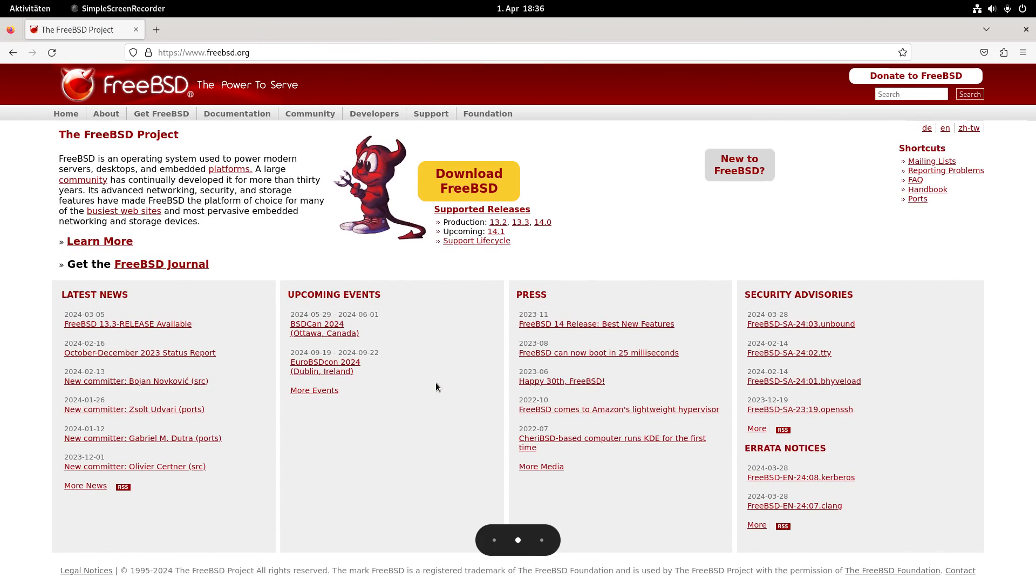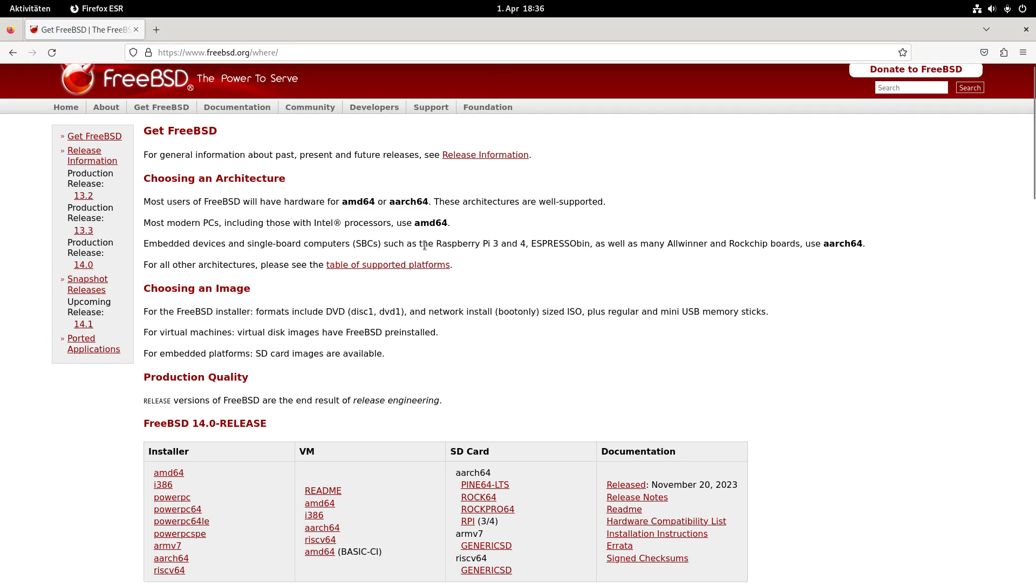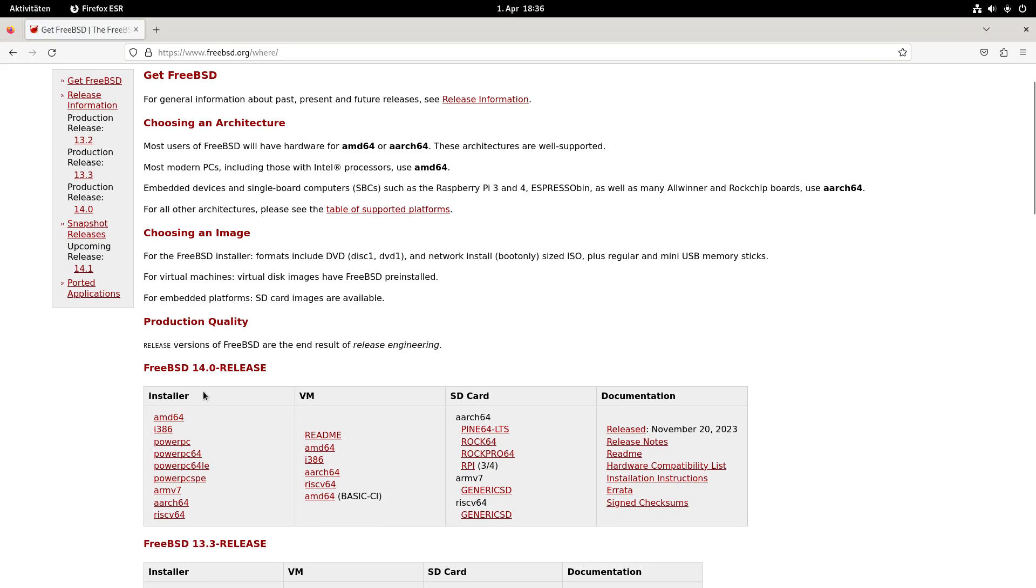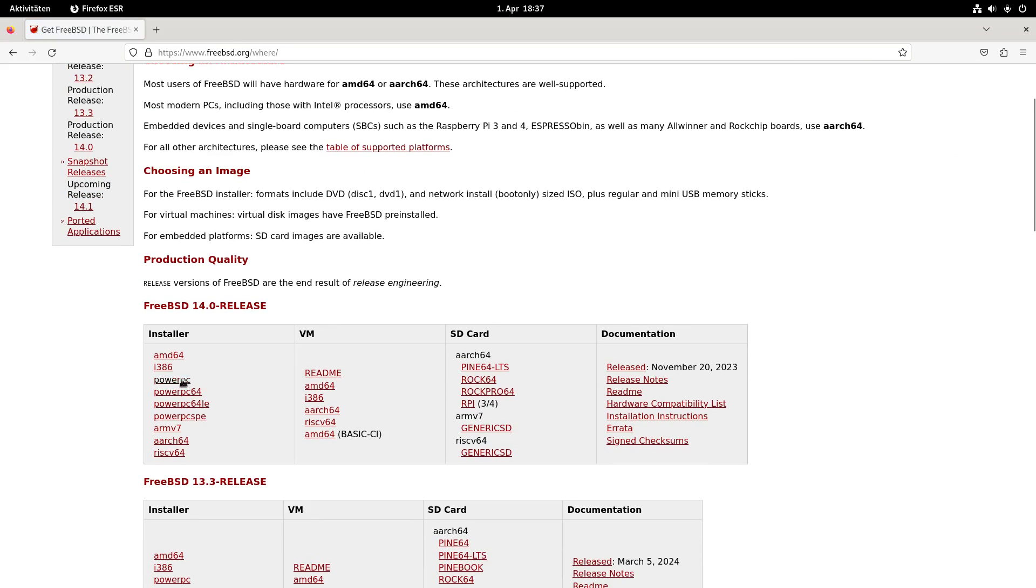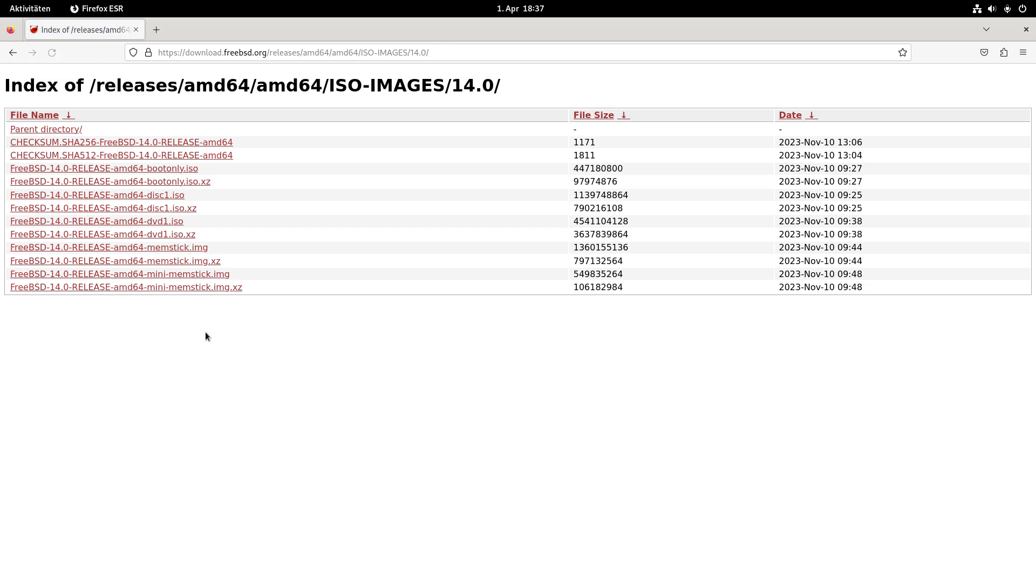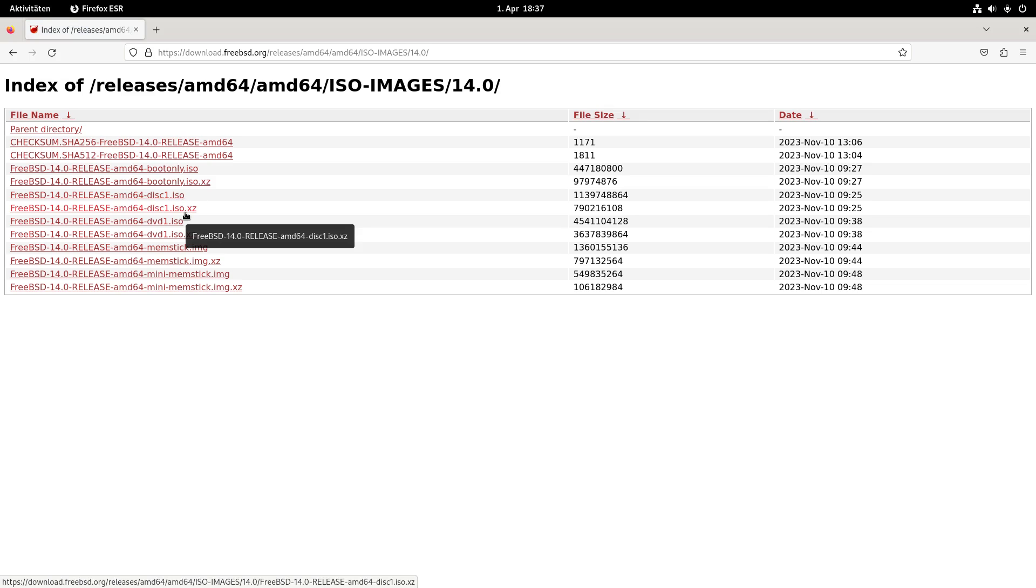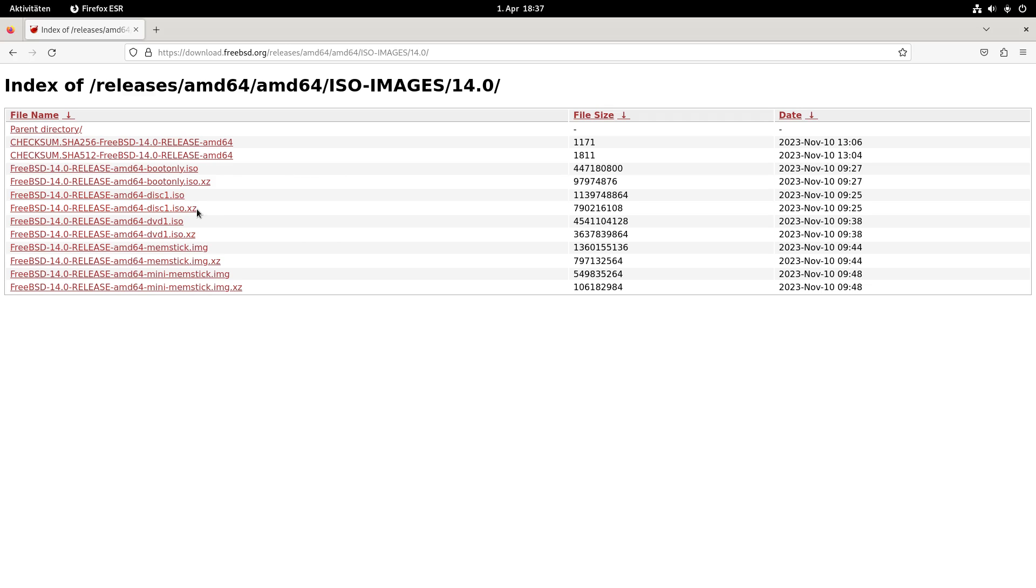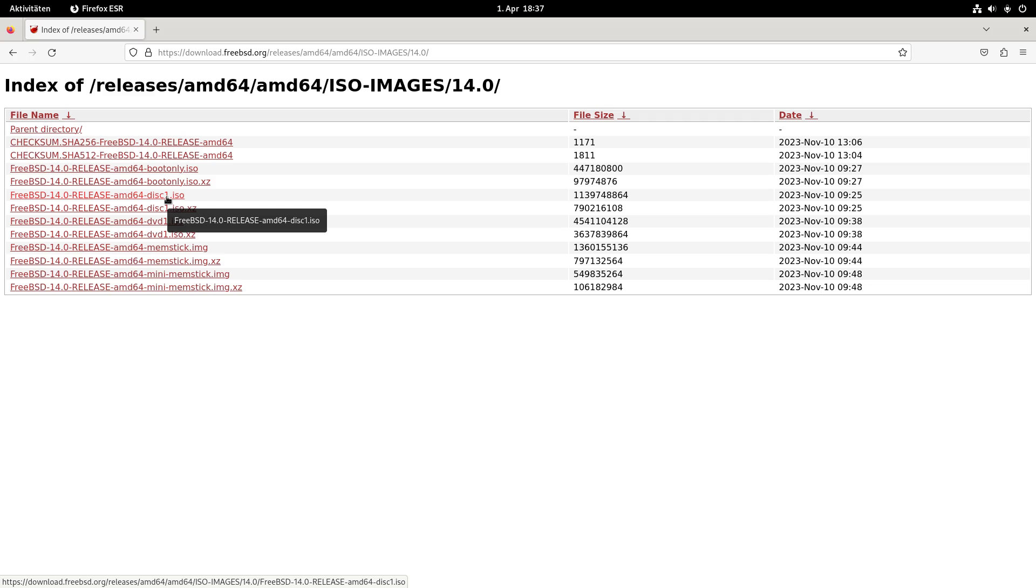Basically you just have to go to FreeBSD.org, click on the download section, choose your system architecture. I'm using AMD64 here and downloaded the AMD64 disk one ISO. Then create a virtual machine, use this ISO as an installer and go through the installation process.